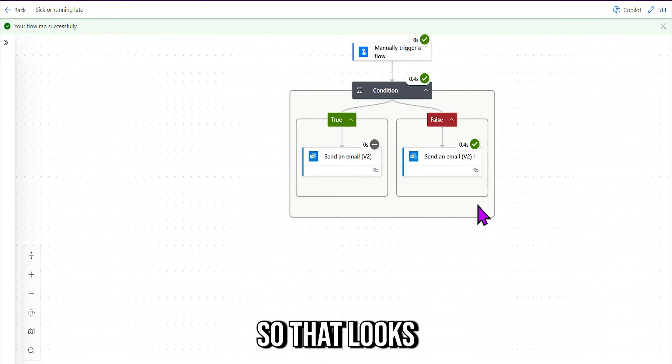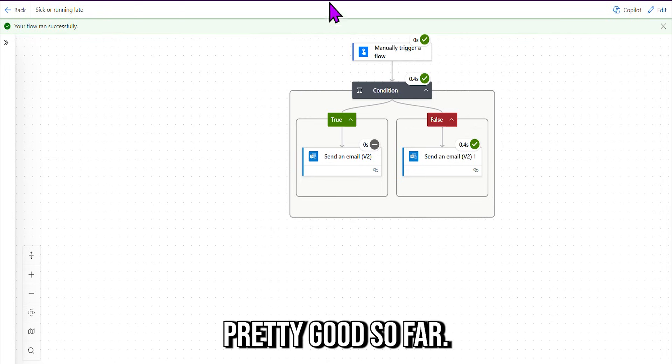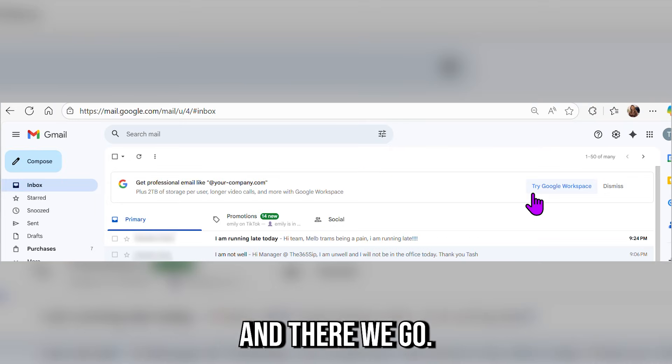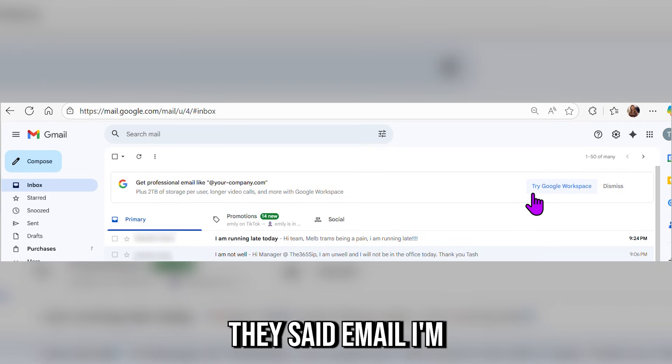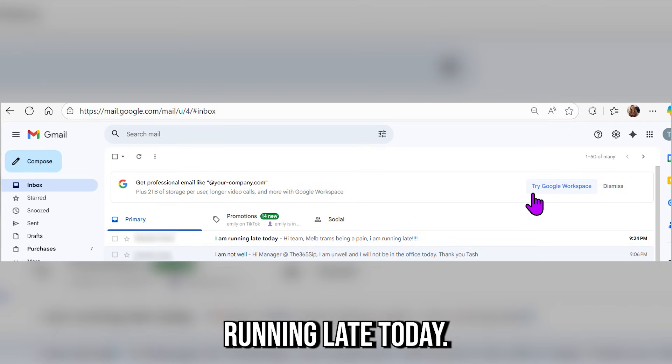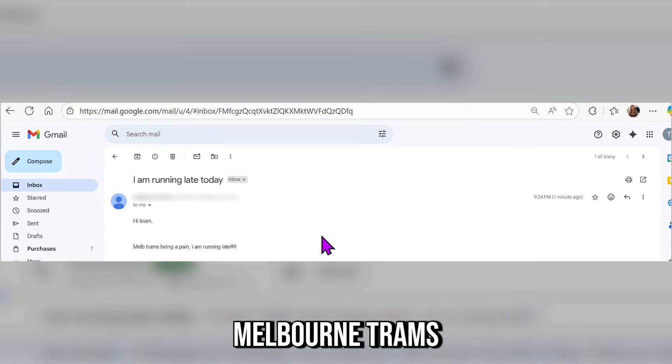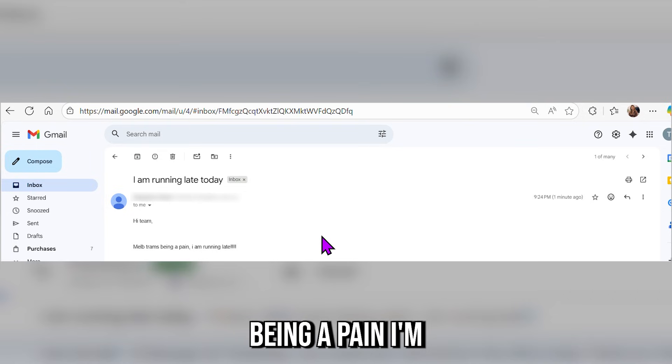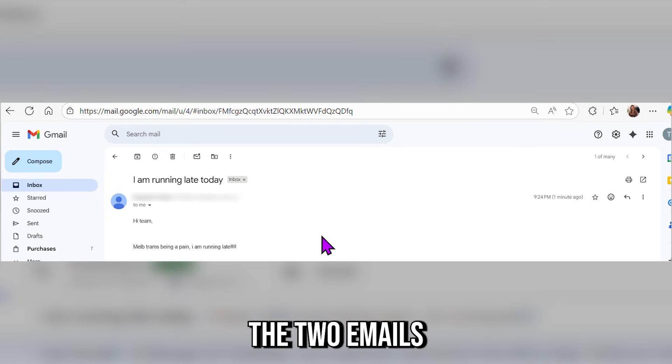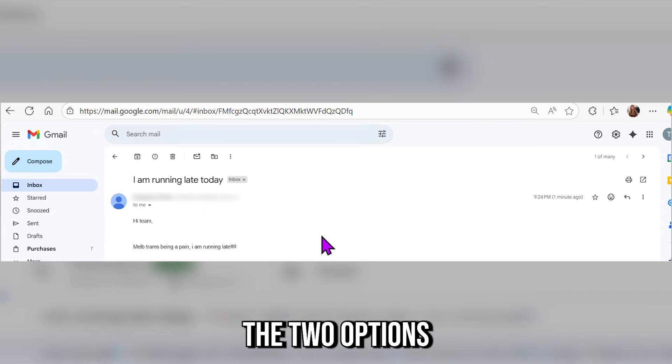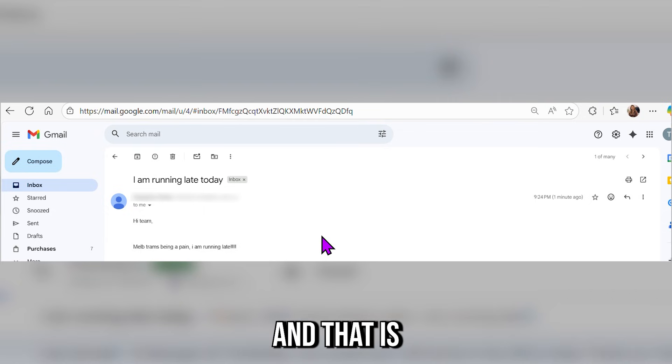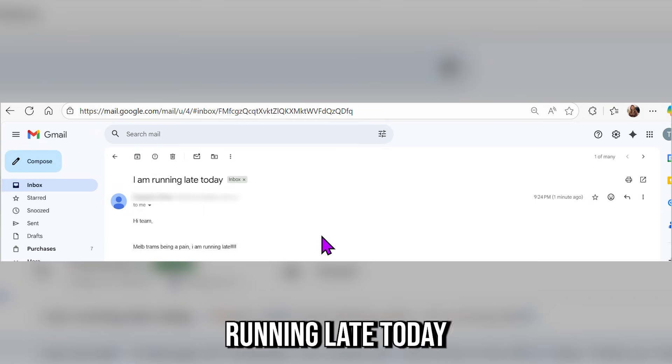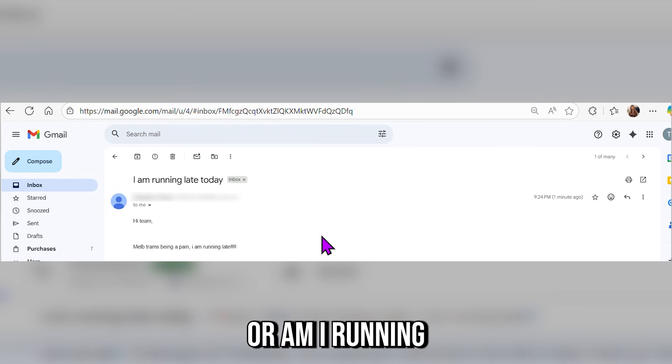Now let's check my email again. All green ticks and set to False, so that looks pretty good so far. And there we go, there's that email: "I am running late today. Hi team, Melbourne trams being a pain. I am running late." So there you go, the two emails, the two options. And that is how you make an "I am running late today" or "I'm sick today" flow.